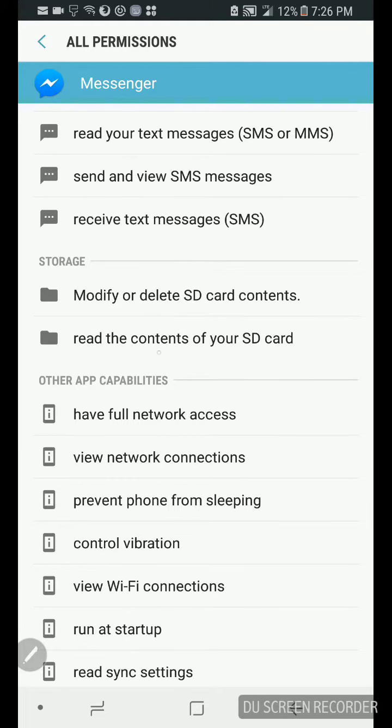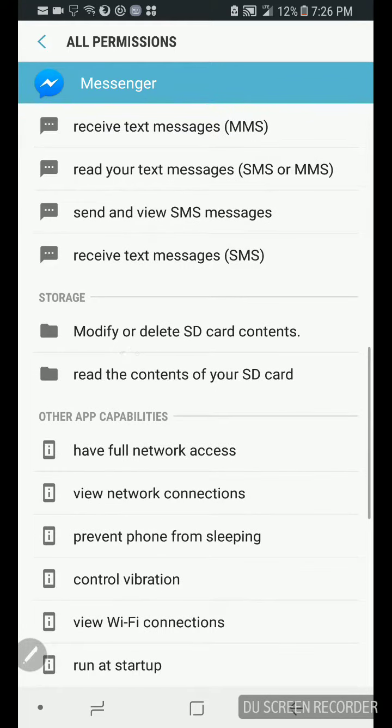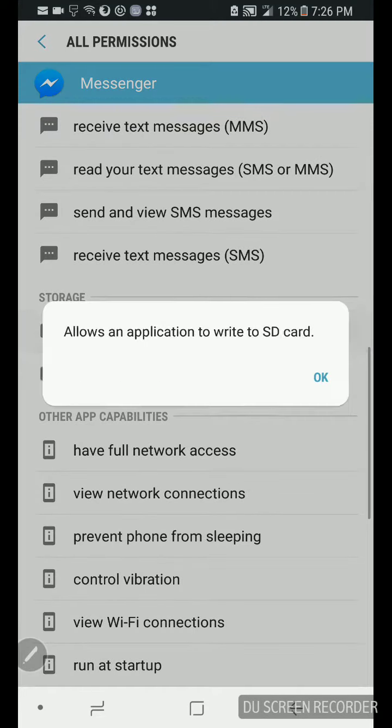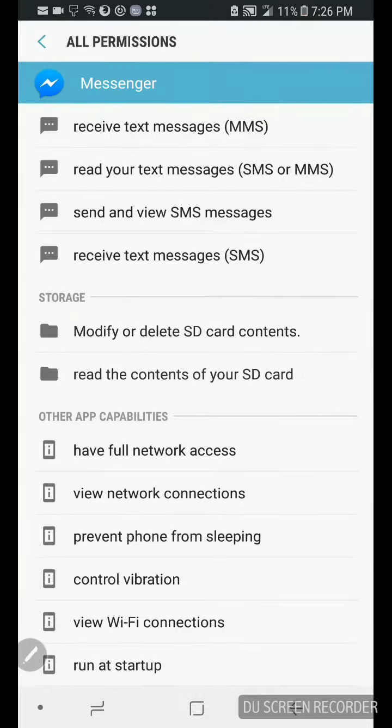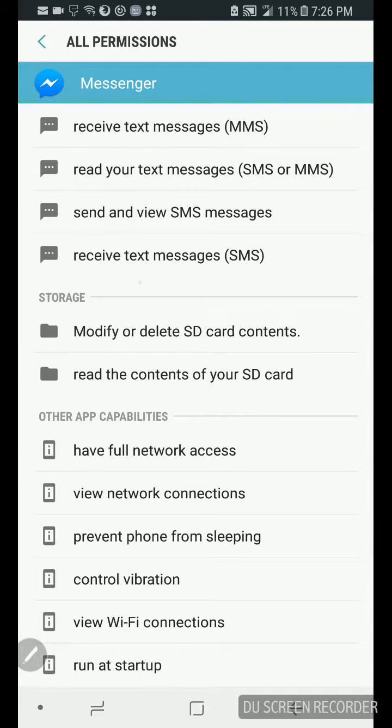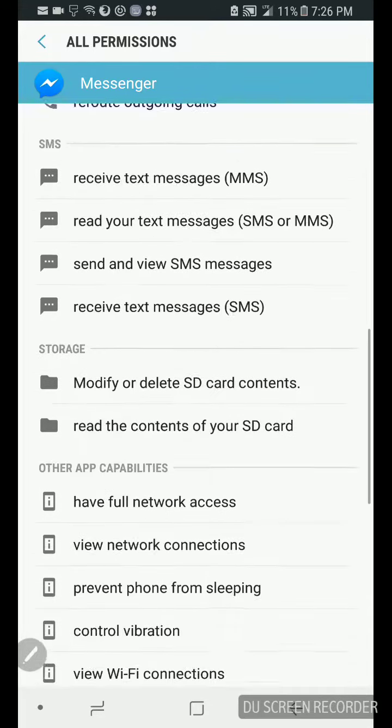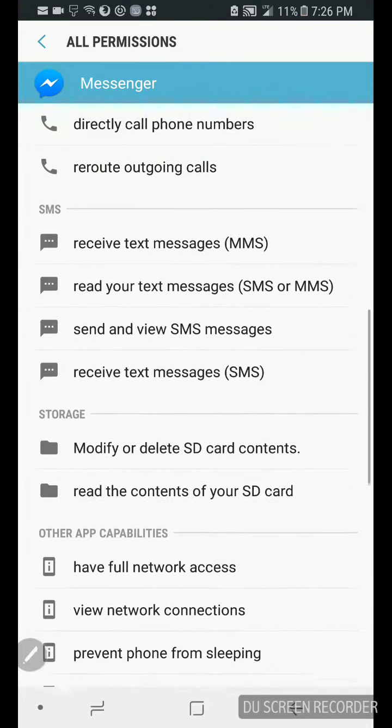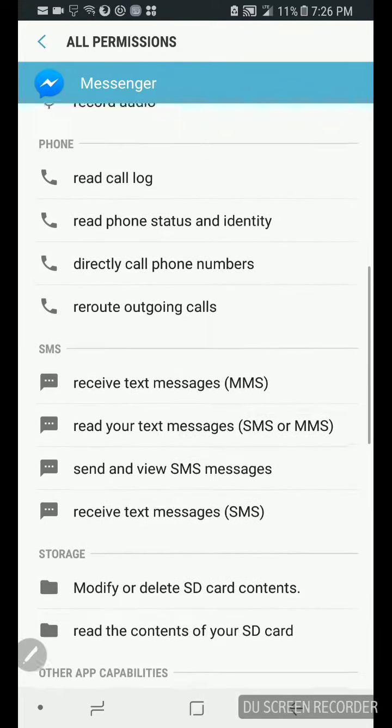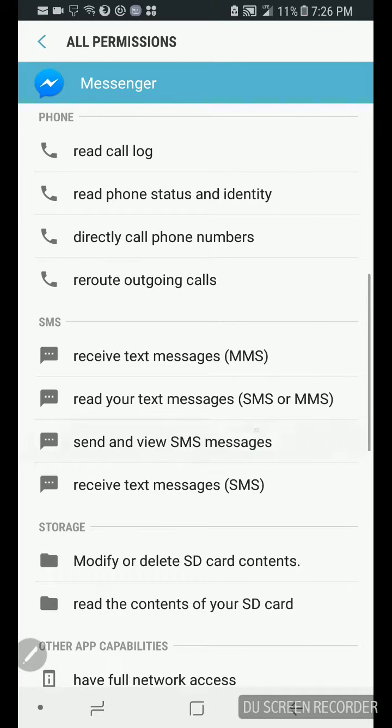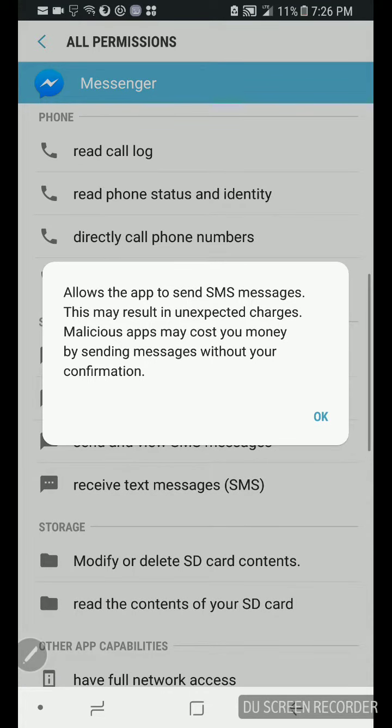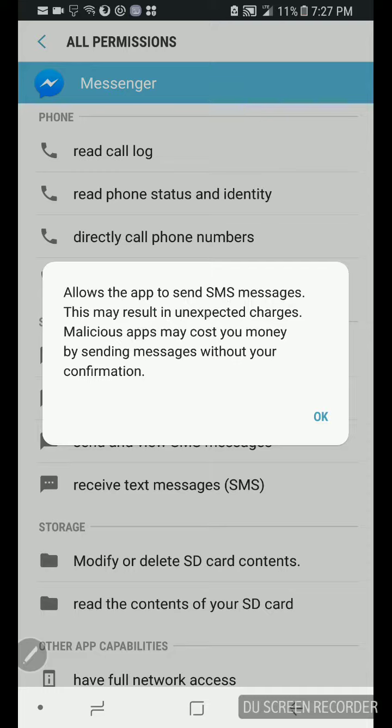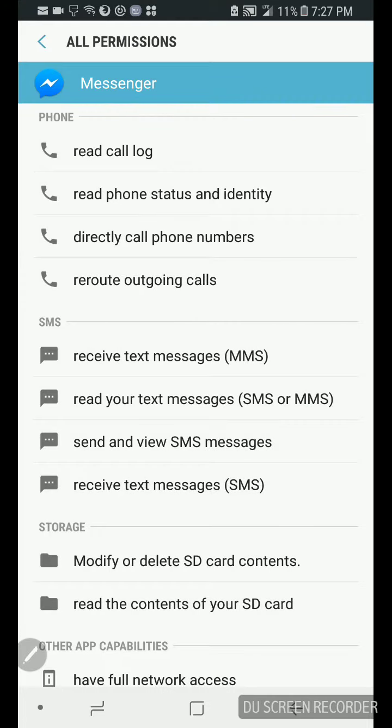See, so watch what you give permission to. And it's crazy because I know, modify or delete SD card contents, allows the app to write to the SD card. Read contents of your card, receive text messages, send text messages. Yeah man, this app allows to send SMS messages that may result in unexpected charges. Malicious apps may cost you money by sending messages without your phone confirmation. That means you don't even got to push the green button.